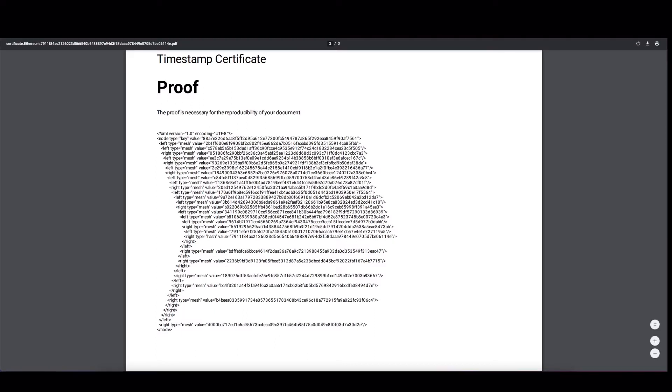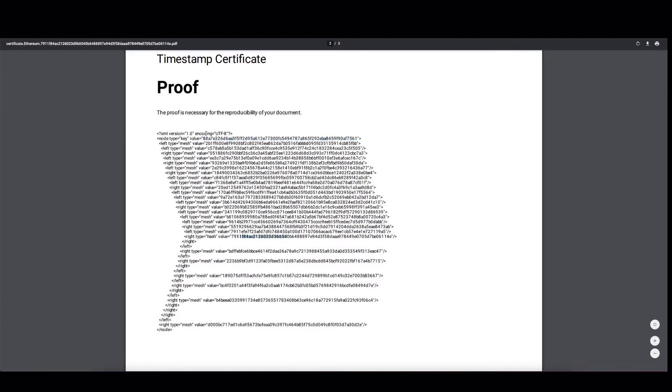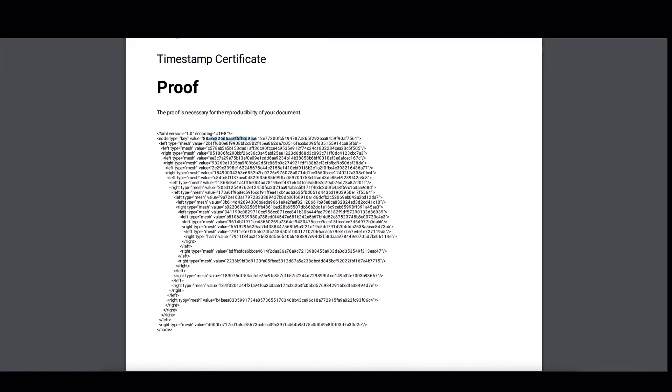So, what we want to do in our proof is that we want to prove that our hash, which is here, that this hash is included under the root hash. And the root hash is here. It's of type key and it has this value. And we can prove that our hash is included under this root hash by merging and then hashing all these smaller hashes that are listed here in a specific order. And I'll show you how to do that. Actually, it's quite simple, but I guess you have to see it once to really understand it.